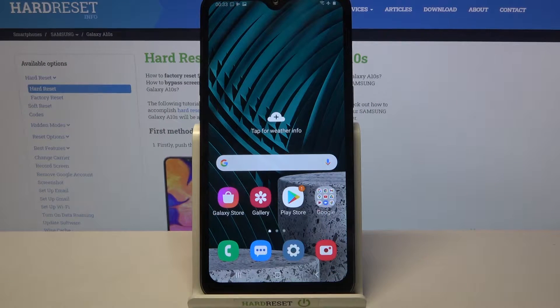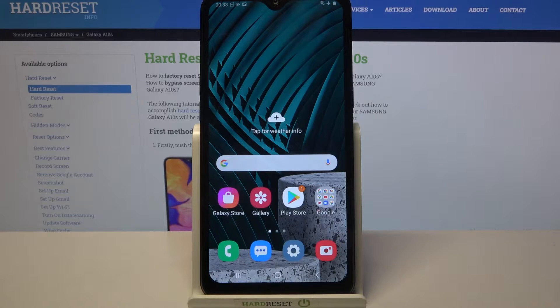Hi, in front of me is Samsung Galaxy A10s and today I would like to show you how you can add a screen lock on this Samsung.